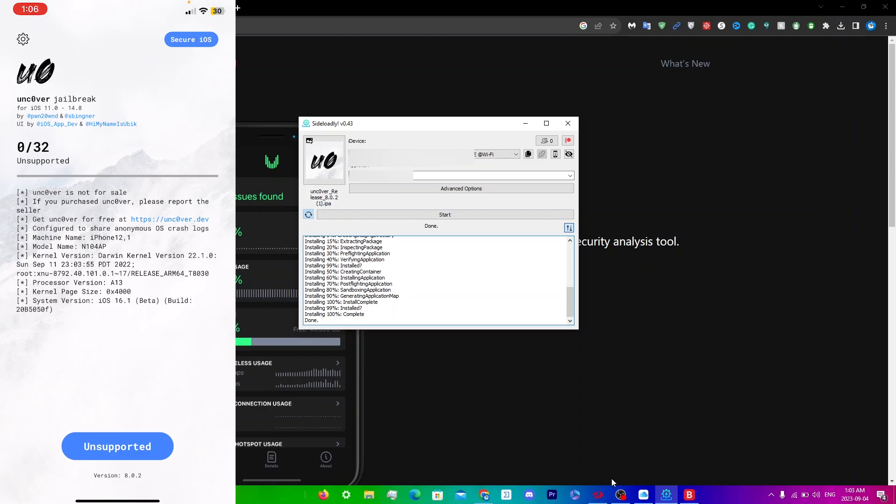I hope this video helped. If it did, please leave a like and subscribe. If you want to know how to sideload apps on AltStore, click the video in the top right. Thanks for watching.